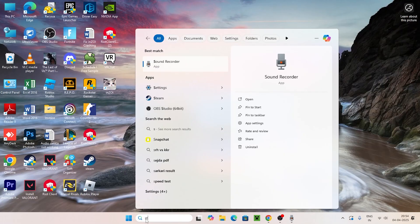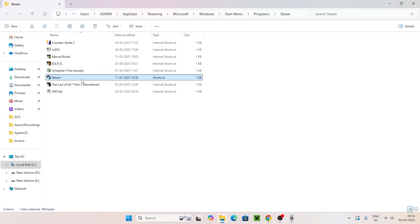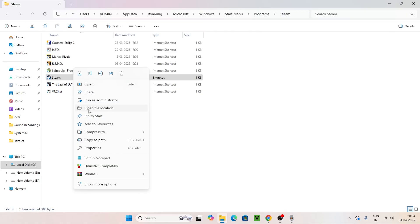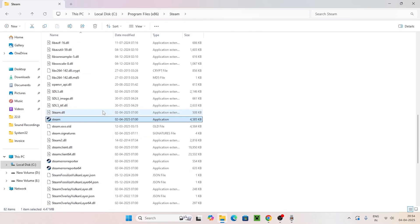Next, search for Steam from here and click on Open File Location. That will take you to this location. Click on Steam once again and go to Open File Location.